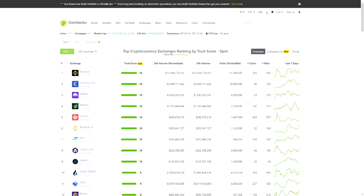Hi everyone and welcome to a new video. In this one we're going to take a look at how you can use a decentralized exchange, and more importantly what the pitfalls are when using a decentralized exchange — basically what do you have to watch out for when you use a DEX like Uniswap.